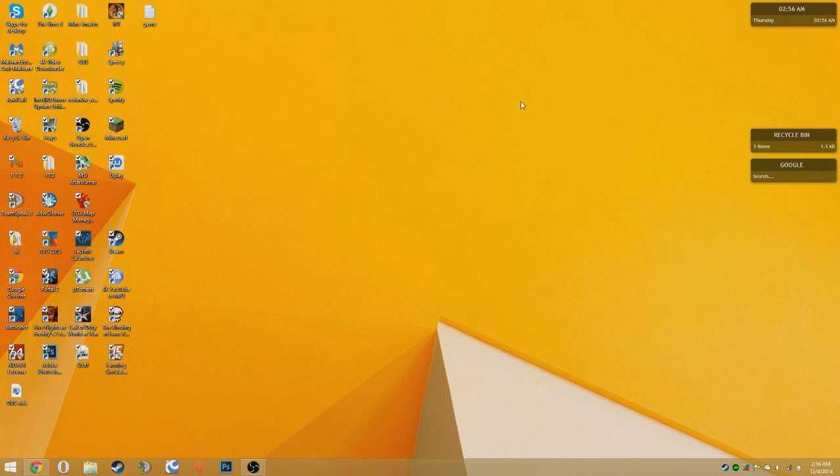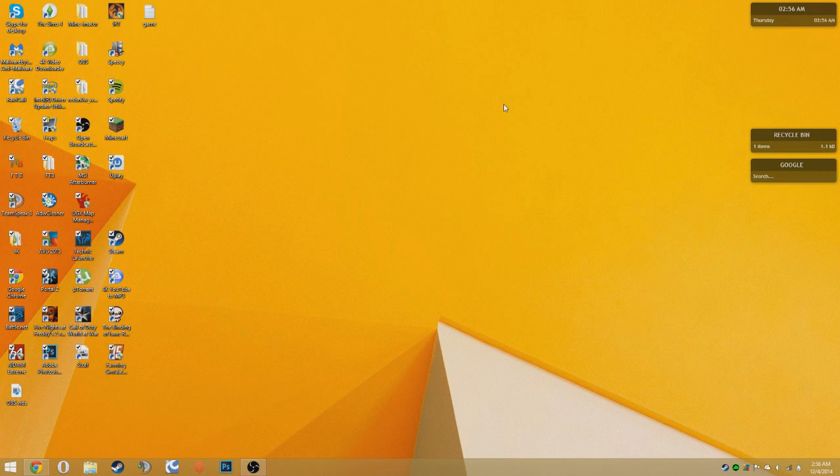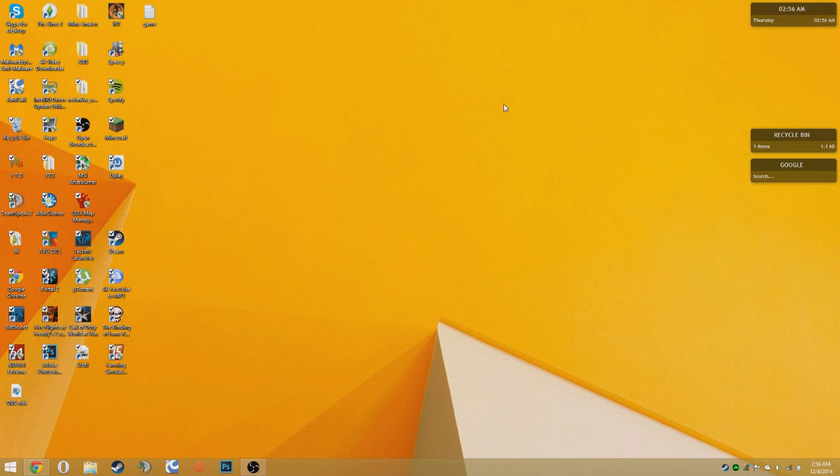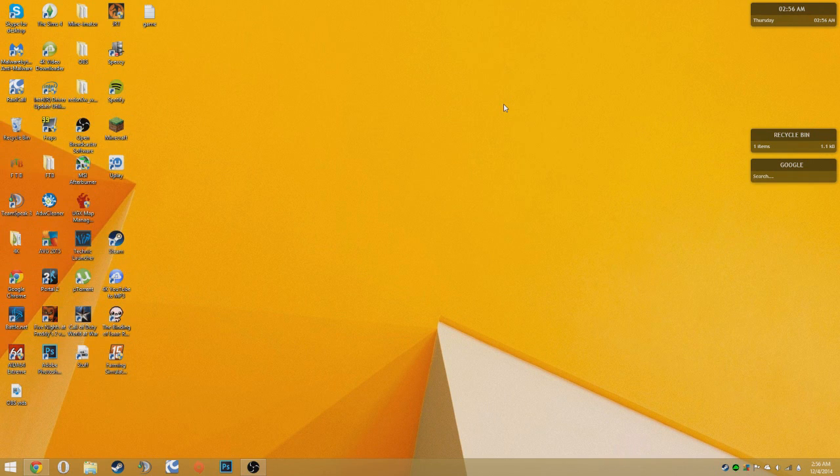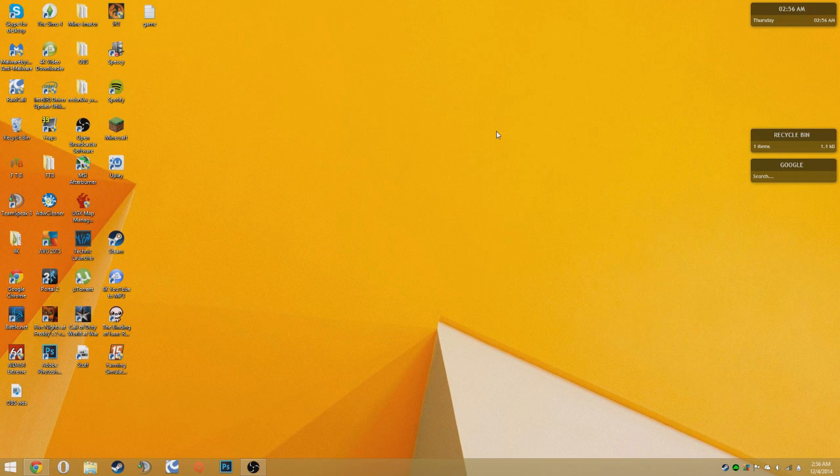Hey guys, Rocco Free Games here and this is a tutorial showing you how to get Sony Vegas Pro 13 for free for PC.